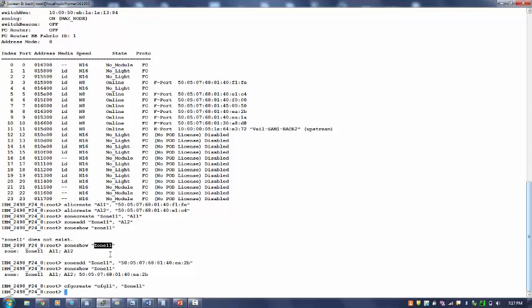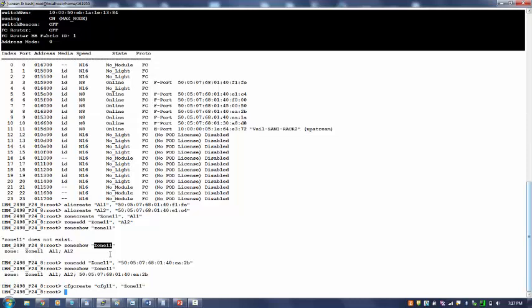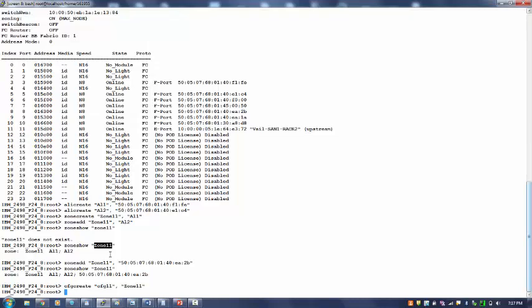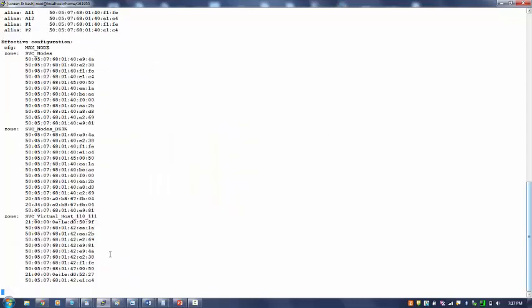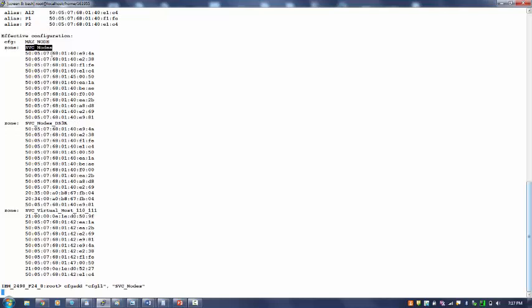So I have created a cfg and its member is zone11. Similarly I can add any other zone also. For example, let me see what all zones I have in my network that I will try to add. For example, I have this zone. I will try to add this complete zone to this cfg11. And if I do cfg show...